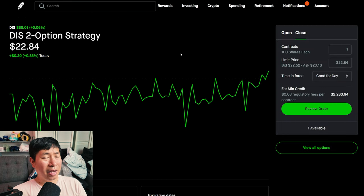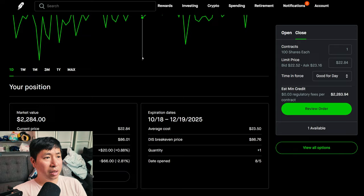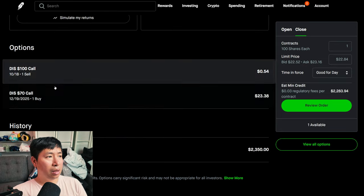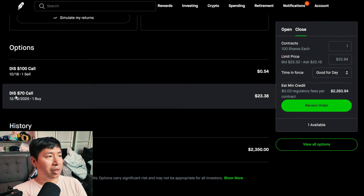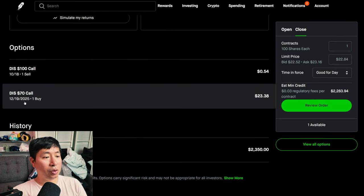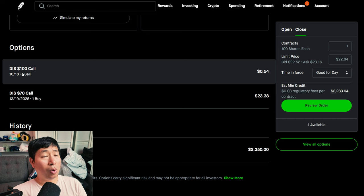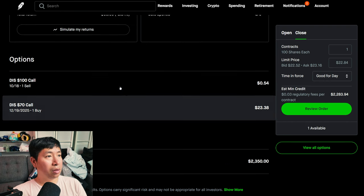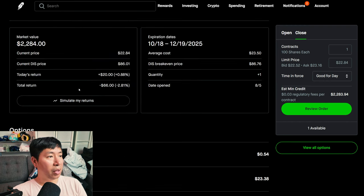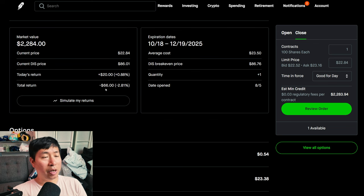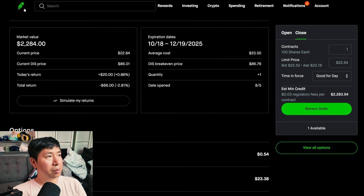I have Amazon $200-$210 call credit spreads, these expire October 18th, my total return $10. I have a Disney diagonal spread, I bought the Disney $70 call expiring December 19th 2025 and I'm selling the Disney $100 call expiring October 18th, my total return I am down $66.